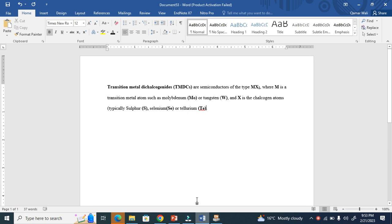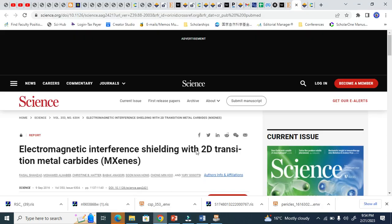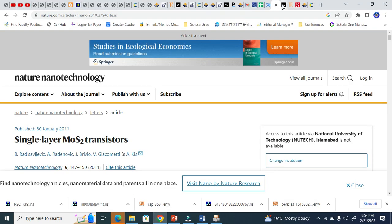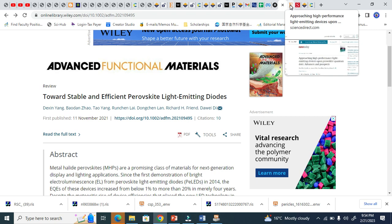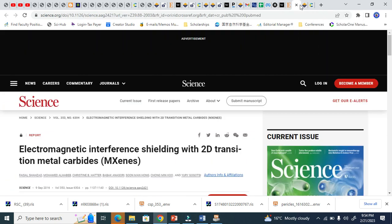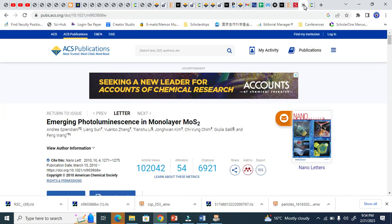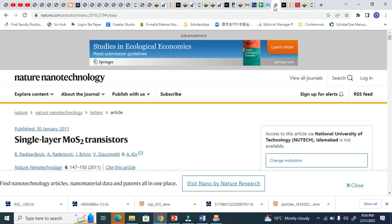First of all, in your Word, you must have EndNote installed. If it's not installed, these steps won't work. Now I'm going to add references from Nature, Wiley, Elsevier, Science, ACS, and RSC. Let's go first to Nature.